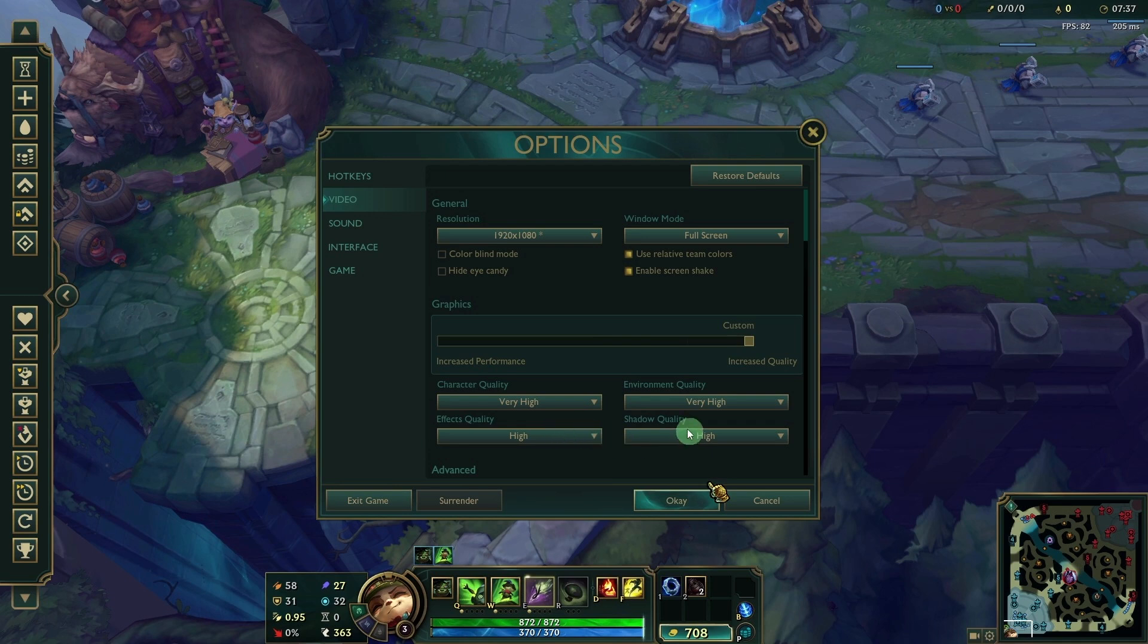Shadows: Set to High for sharper and more dynamic shadows. If performance suffers, you can lower this to medium.